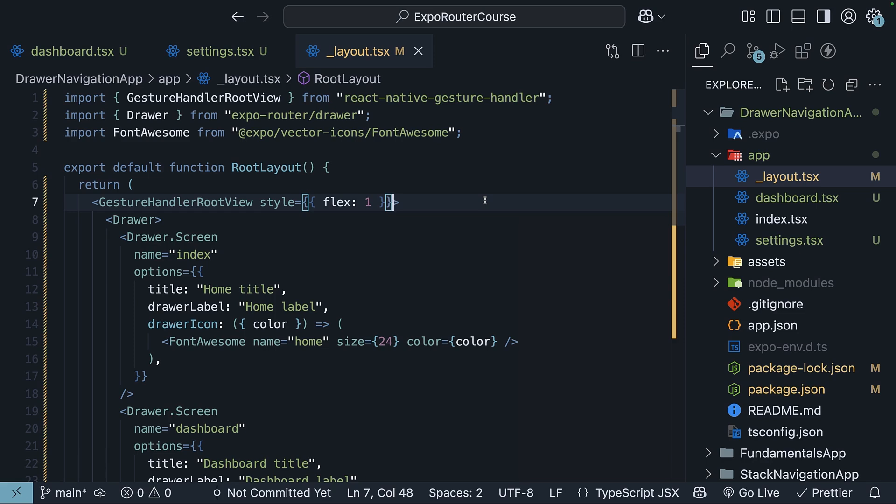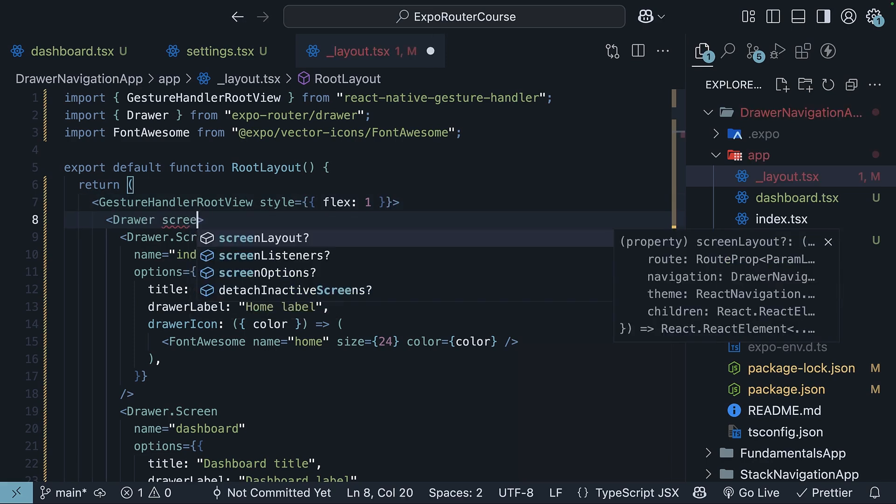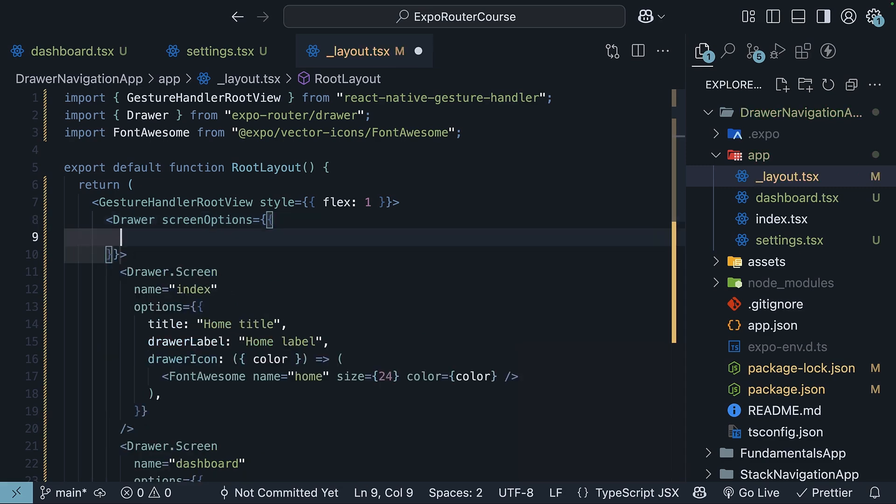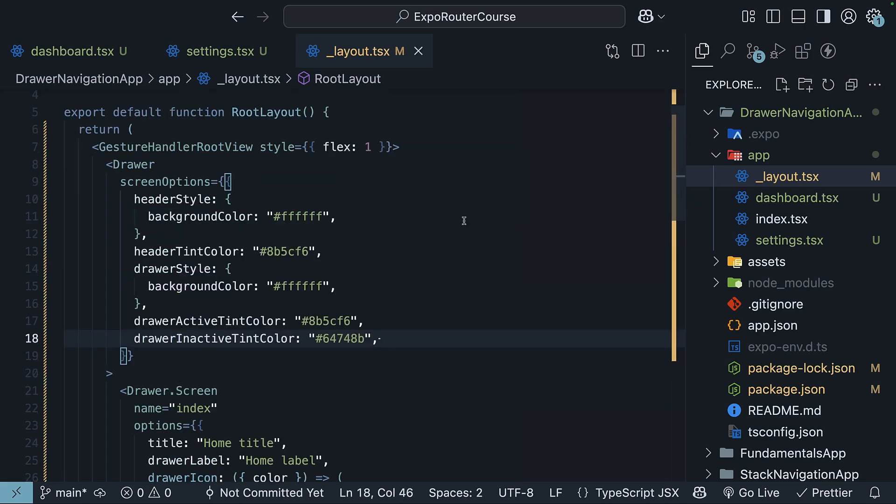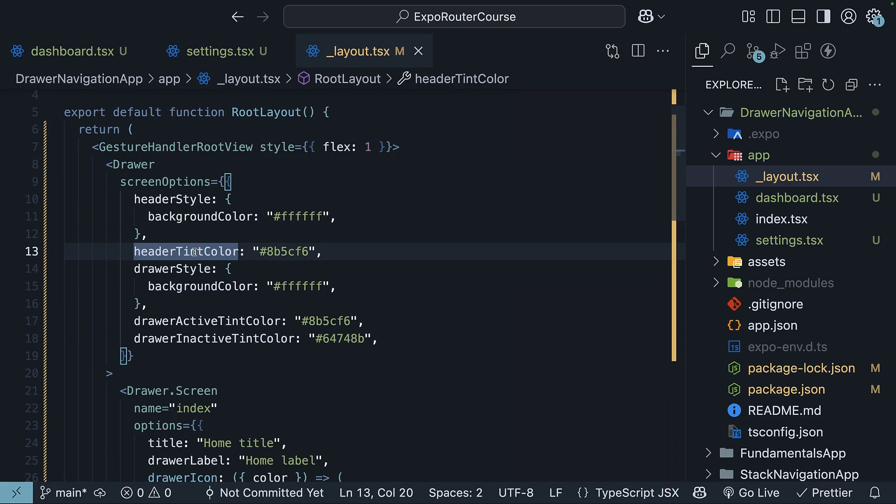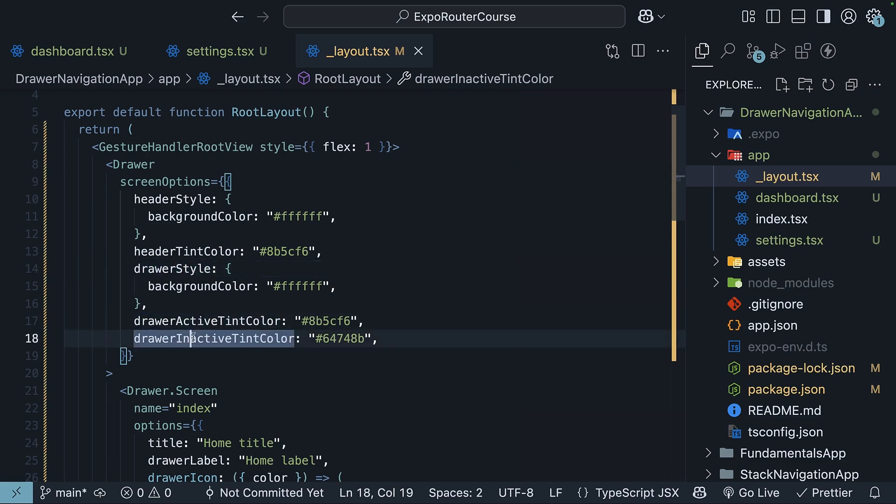Now let's move on to the screen options that can be applied to the entire drawer navigation. So screenOptions, and this is an object. Since these options are very similar to the options we use for tab navigation, I will paste the code here and then break down the options. We have the headerBackgroundColor and headerTintColor, which affect the header styles. We also have the drawerBackgroundColor and drawer active and inactive tint colors, which affect the drawer menu.